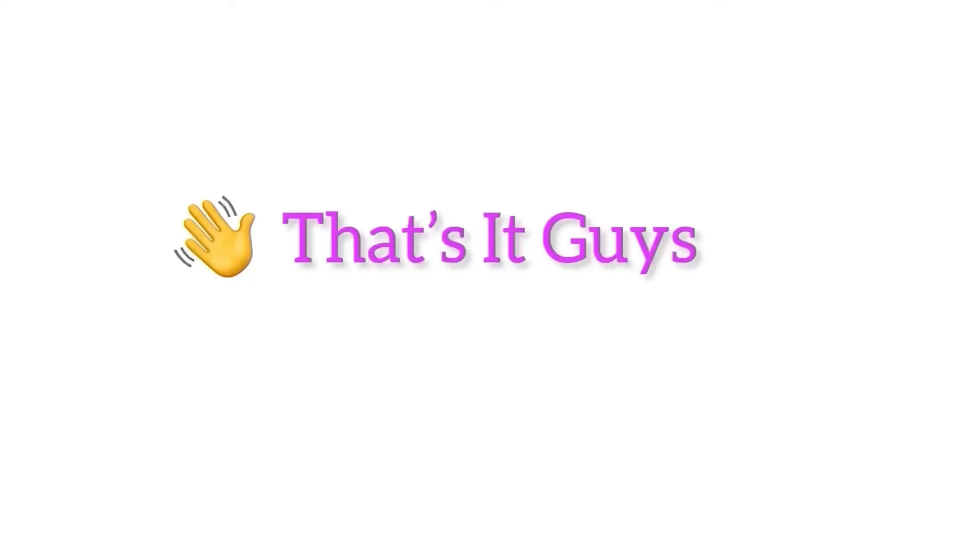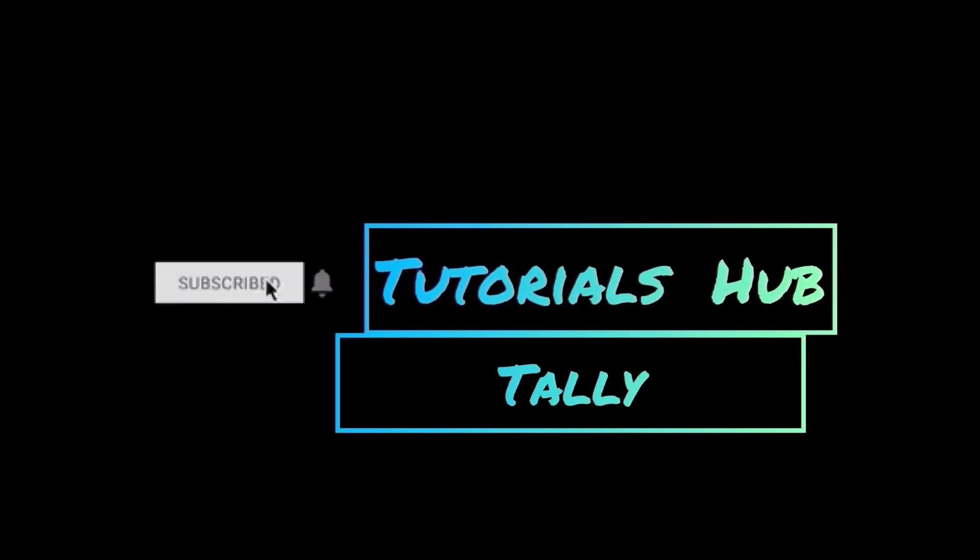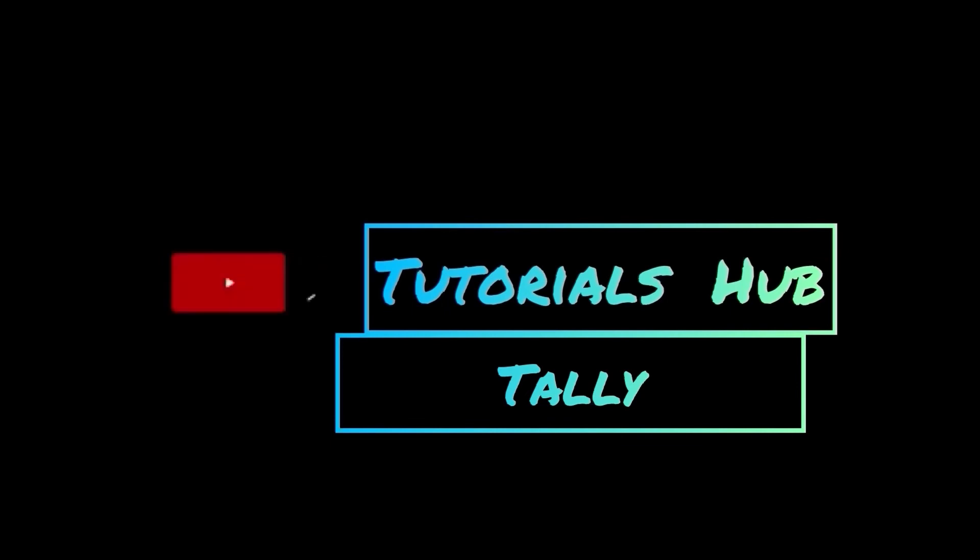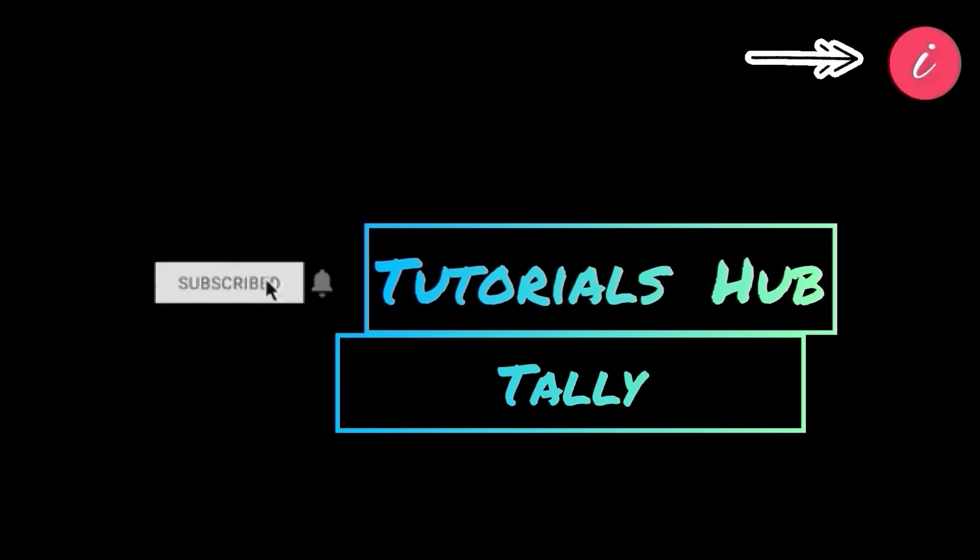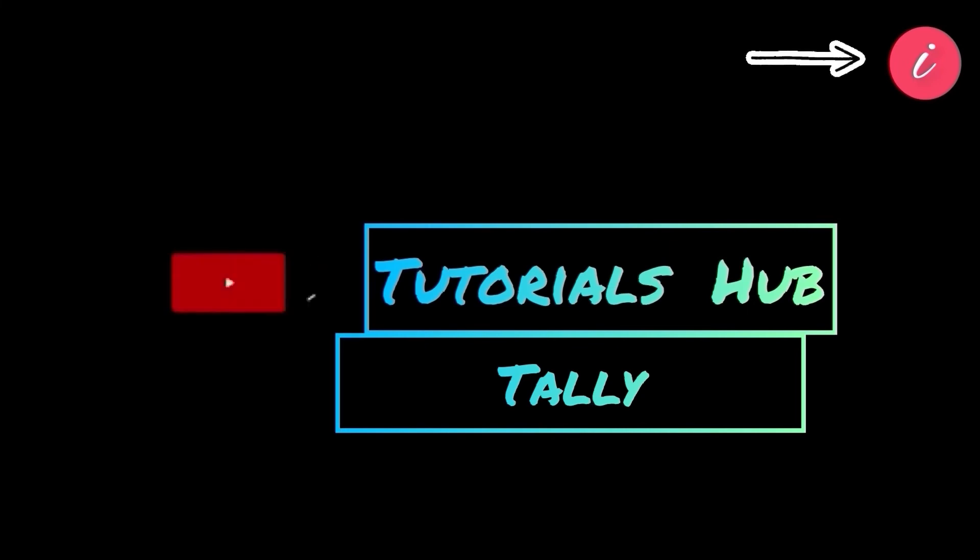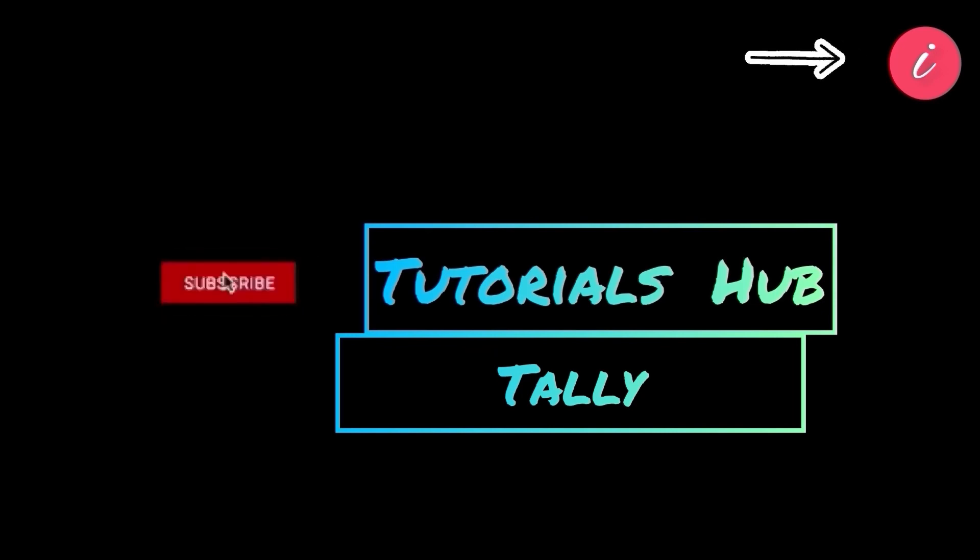That's it guys. Thanks for watching my videos. Keep supporting me like this. Please share my videos with your nearest one. And don't forget to subscribe my channel to get the regular updates. You can click on the info card to watch my previous videos or the playlist to know more elaborately.